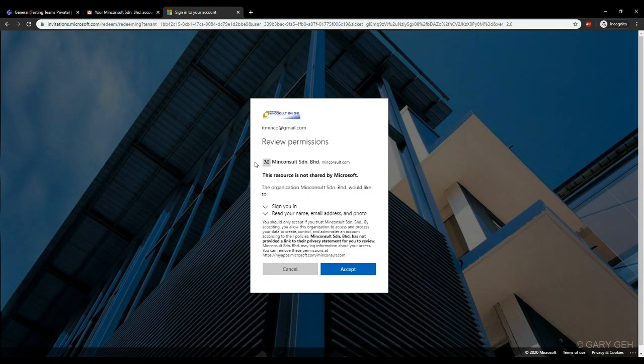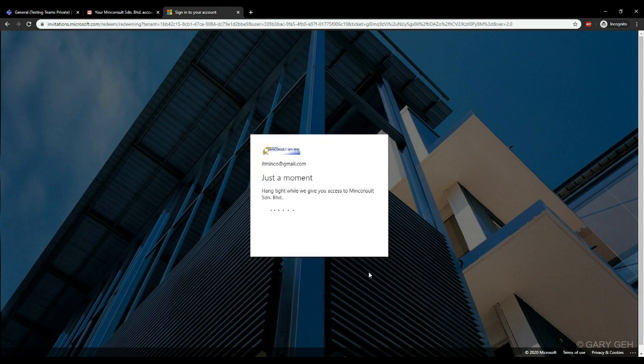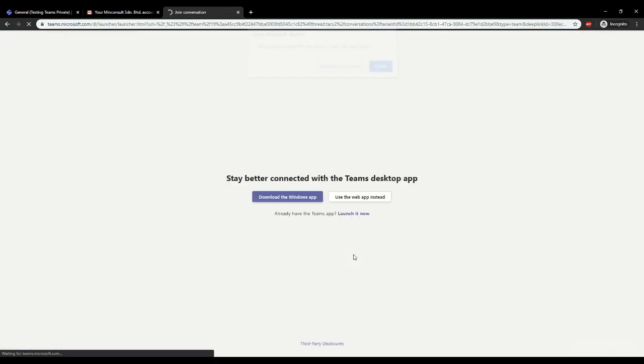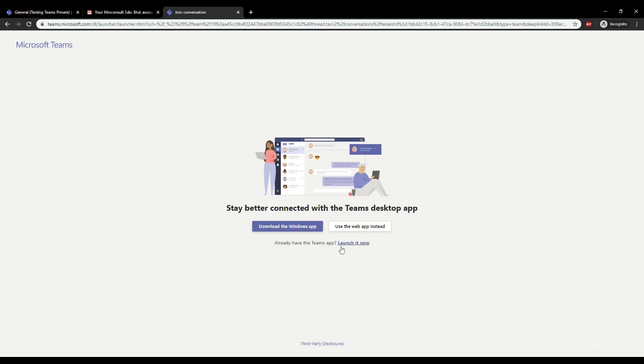Since this is the first time the user is signing in to Teams, we need some time to set up. I'll just click accept. And give it a moment while it loads.